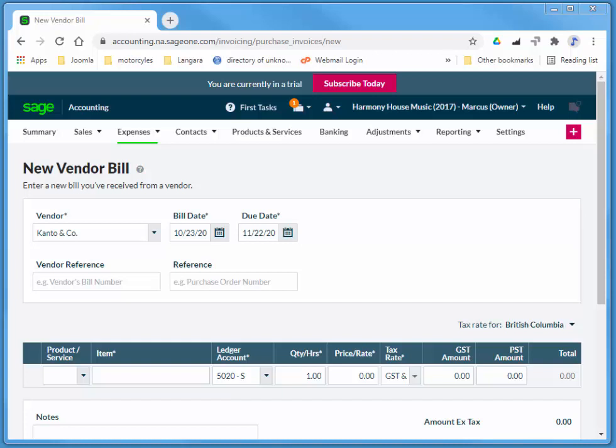Hi there. In this Sage Business Cloud video, I'm going to quickly look at creating an invoice for a non-inventory purchase, and we're also going to add a new vendor on the fly. So I'm going to buy some office supplies.